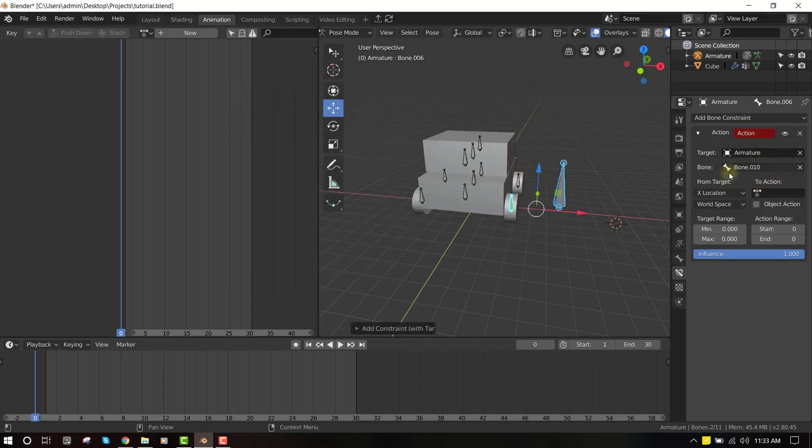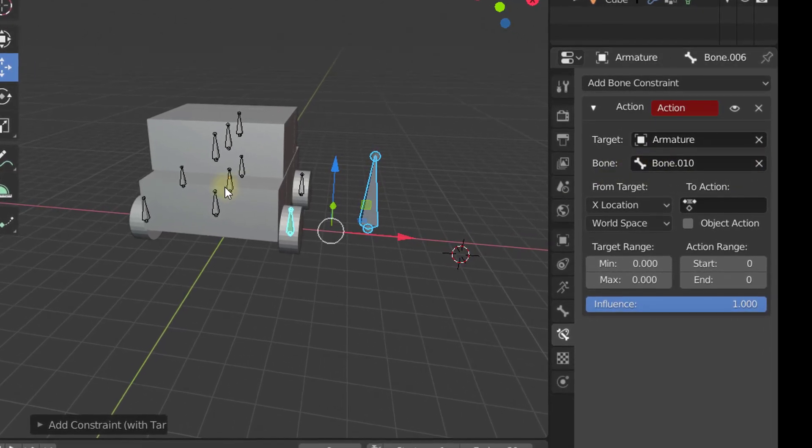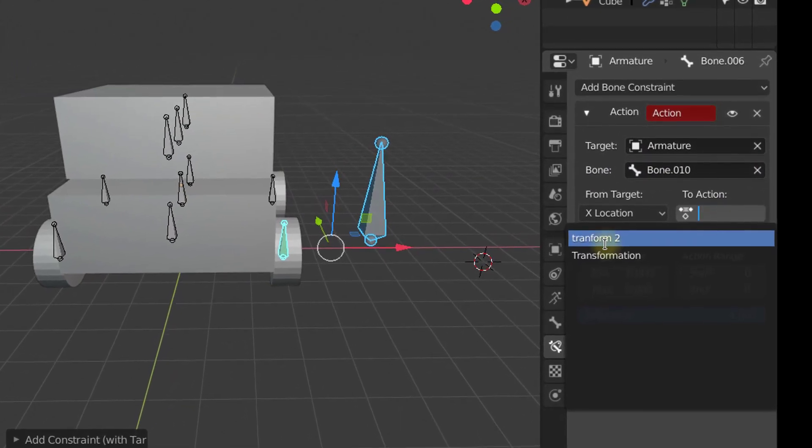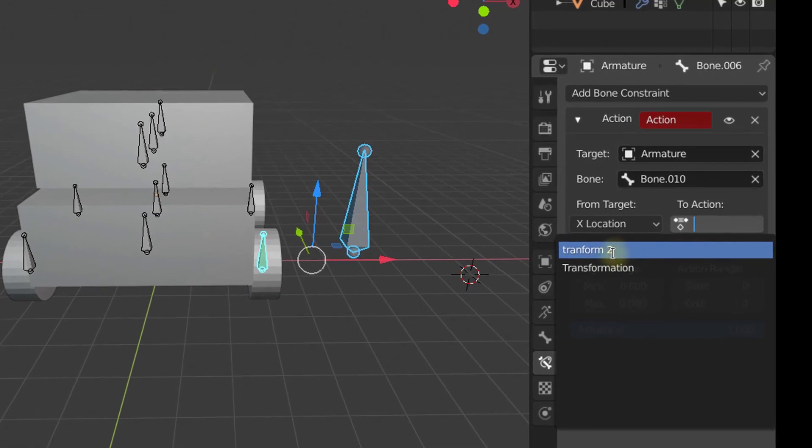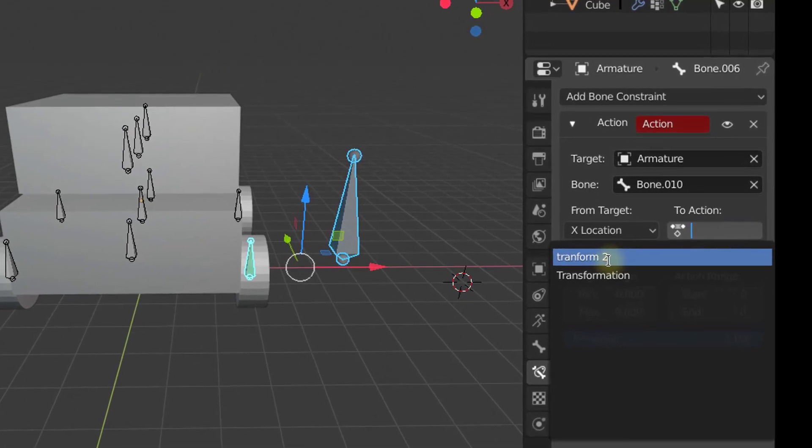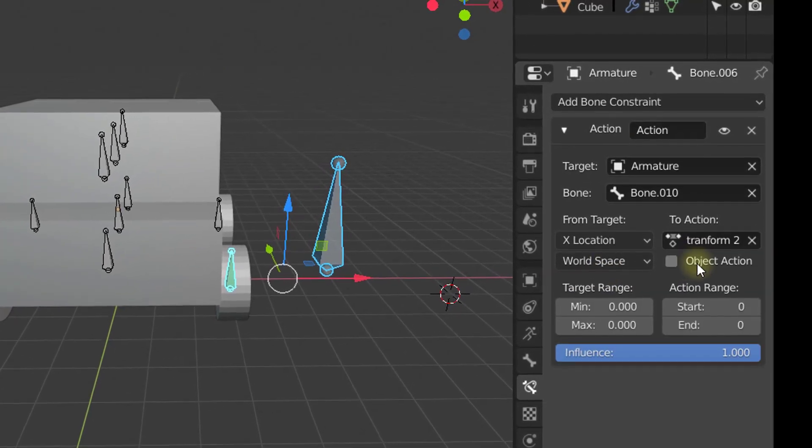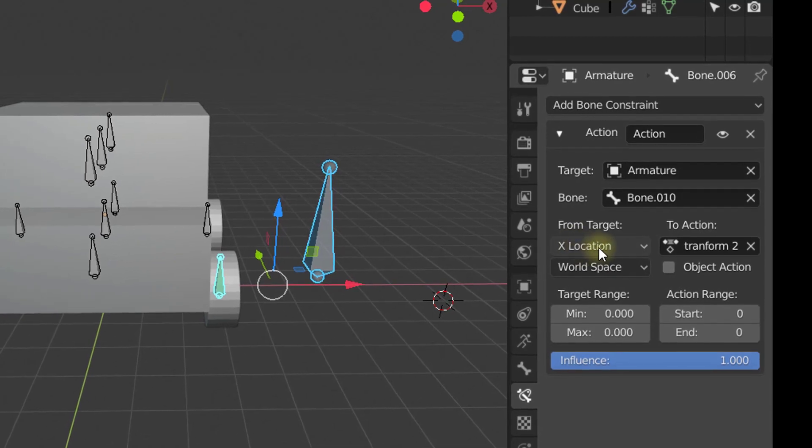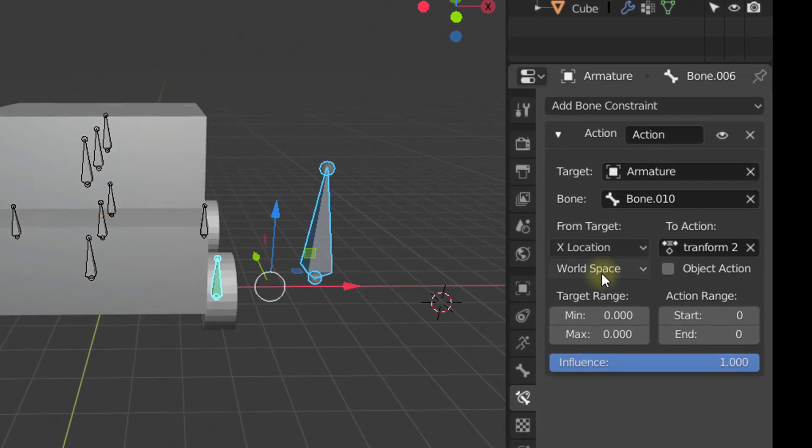So that's the one we just named. And for the location, I will leave it in the x-location. For the target space, I want to set it to local space.